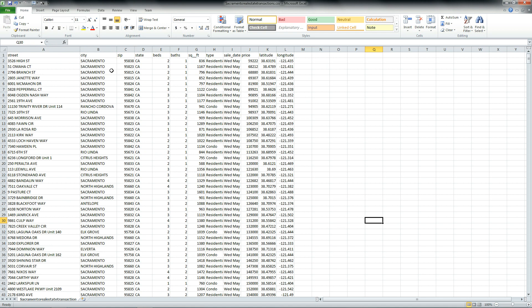So let's start off with what a pivot table is. Basically, it will group some data in any form or fashion that you want. So if you want to look at all three-bedroom homes in Sacramento or two-bedroom condos in Rio Linda, a pivot table will do that for you very easily.